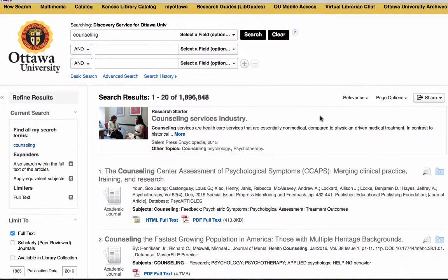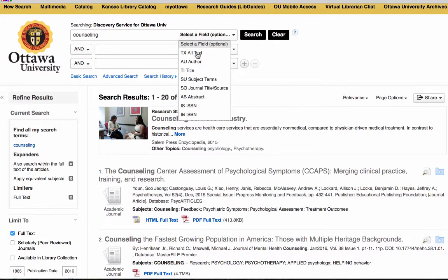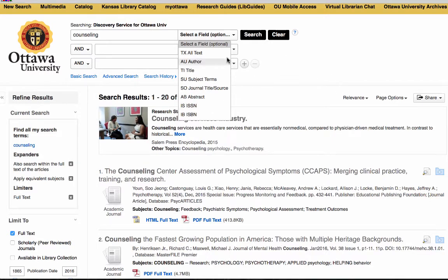I can limit those results by choosing where I want it to search for 'counseling' — whether in the whole text, an author's name, a title, a subject term in the article, a journal title, or in the abstract. I can limit that to narrow things down.